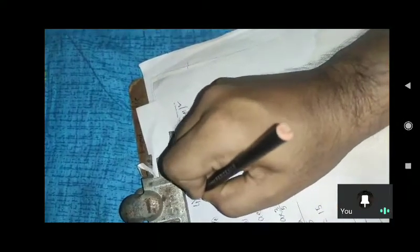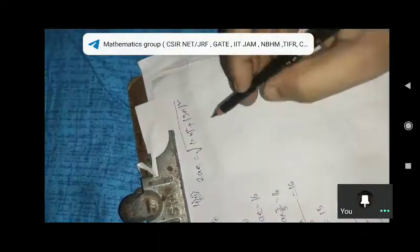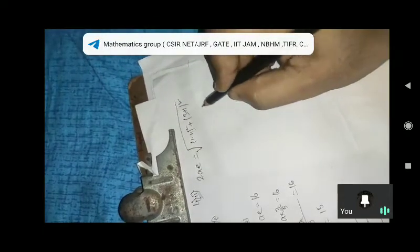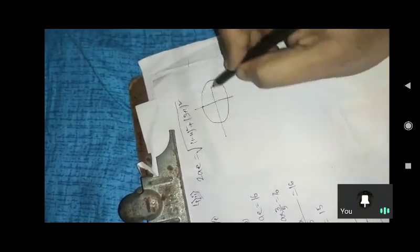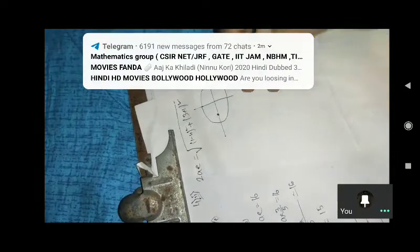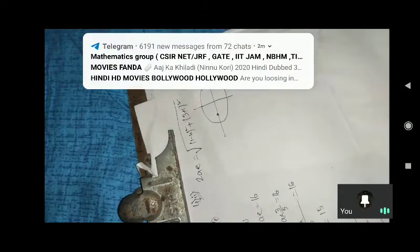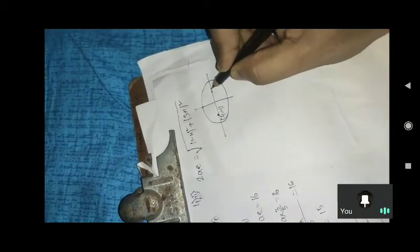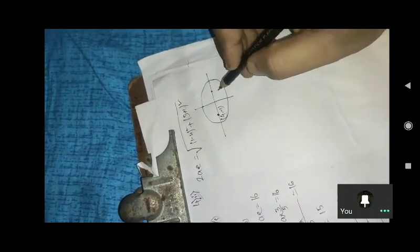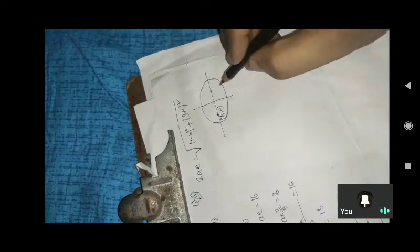Question number 4: the distance from the focus, which is at (1, 3), and the distance from here is 2a.